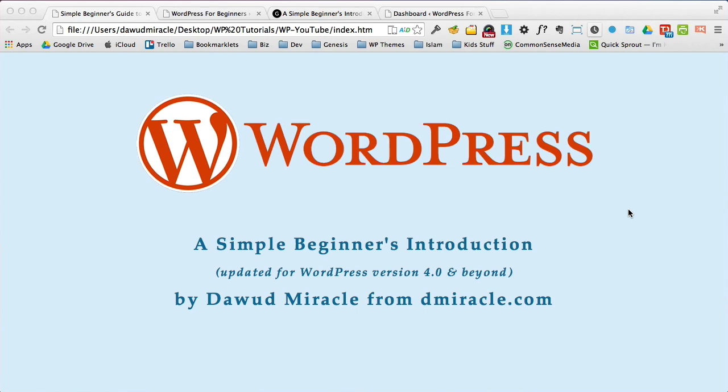Now, before we jump in, let me share a couple of points that I think are important to know. First, there is already a simple beginner's introduction to WordPress on YouTube that I put up there a few years before this one. But WordPress since has had a lot of updates, and more importantly, the way WordPress looks has changed a great deal. So I wanted to do a video that was more up-to-date so that it wasn't so confusing to people.